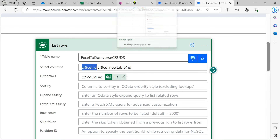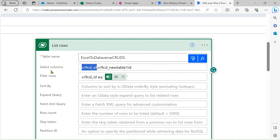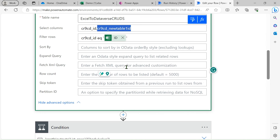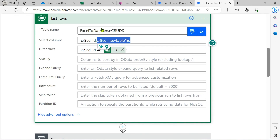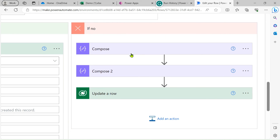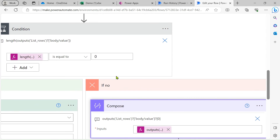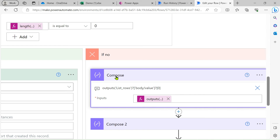In the List rows action, for efficiency we only retrieve two columns: the Power Apps ID column and the GUID column — only these are needed for the check. This saves time instead of fetching the complete data source. After that, in the Compose action, when our condition is false we are getting a body in array format.